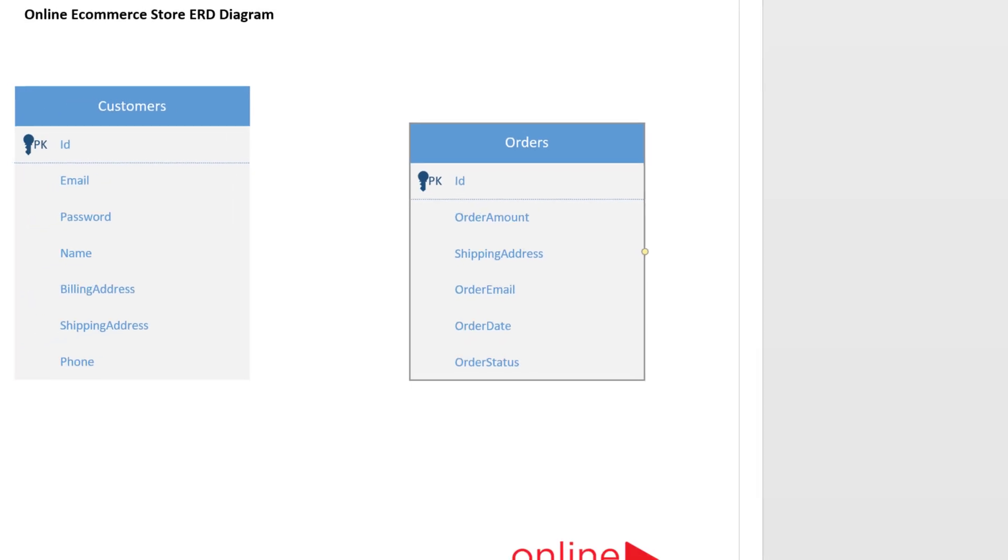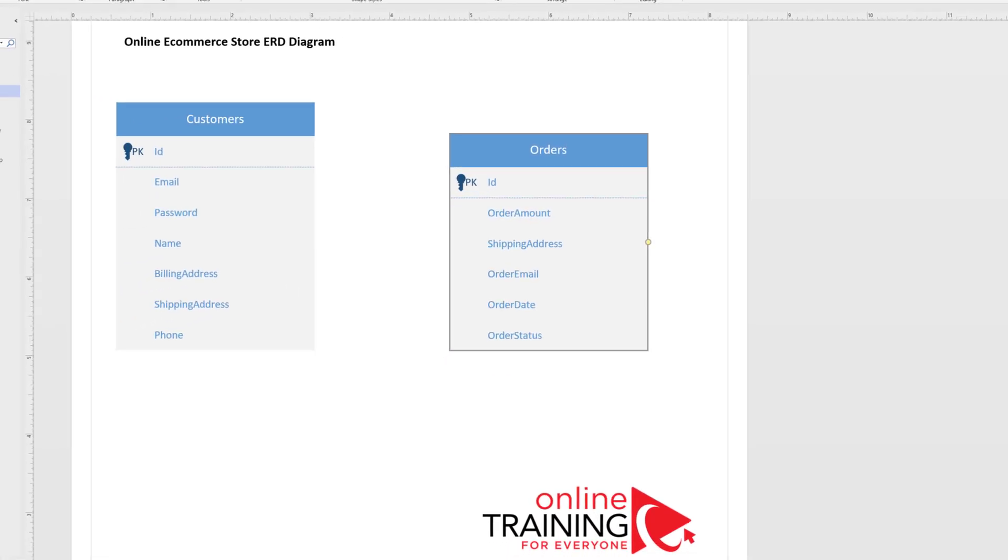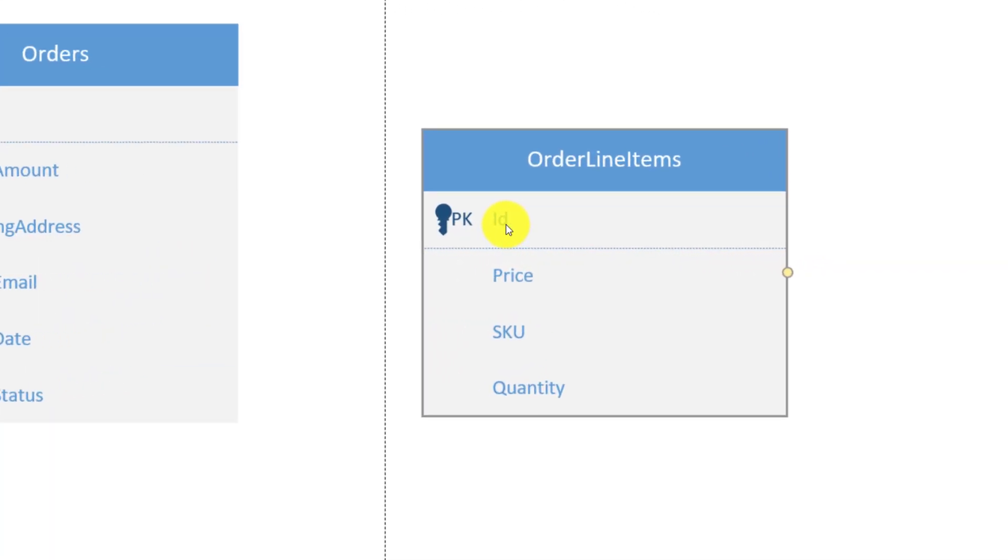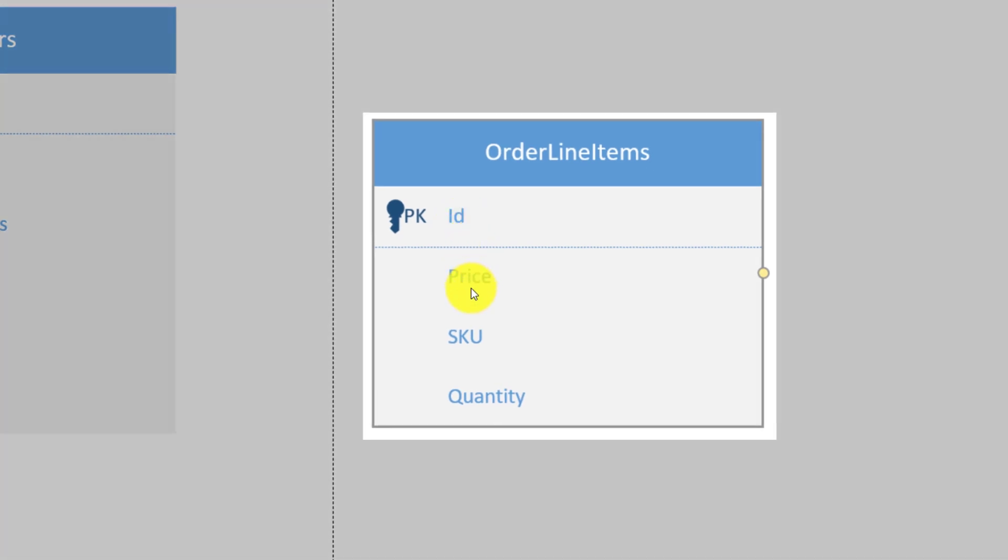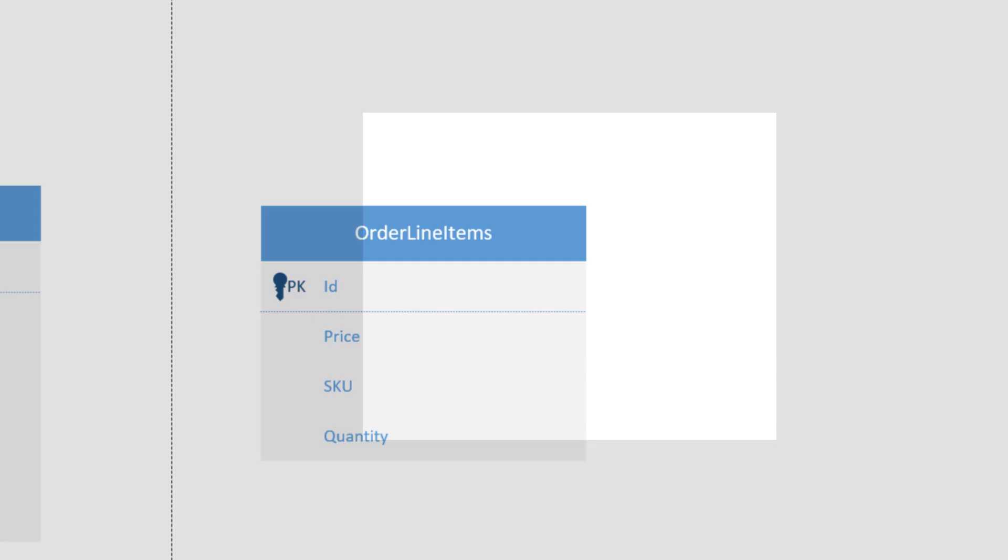To show all products a customer placed on the order, we need to introduce a new entity. It is typically called order details or order line item. Order line item will have unique ID, price, SKU, and quantity.